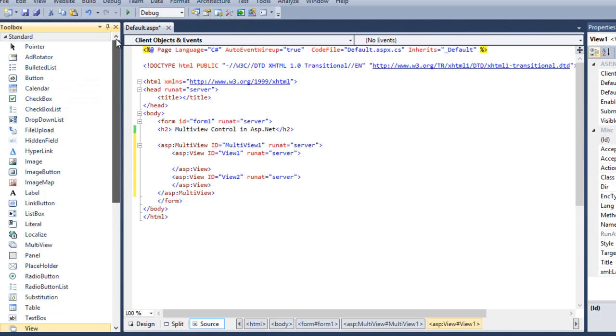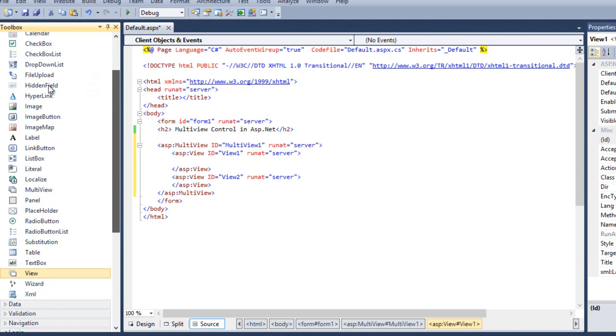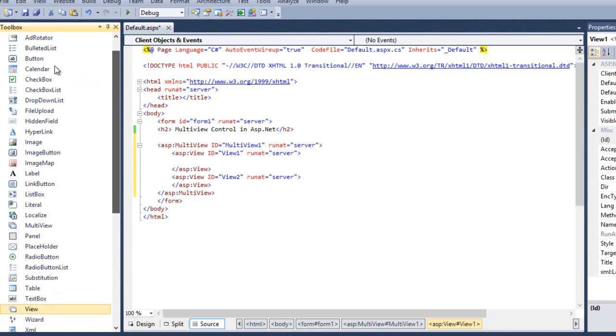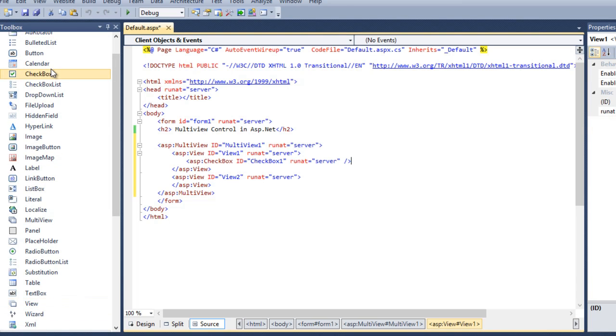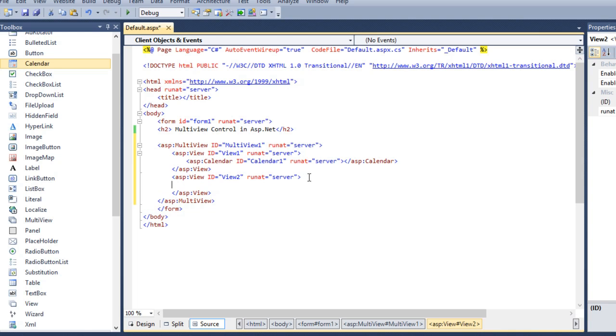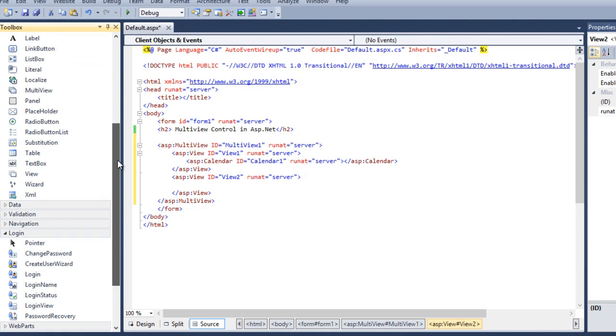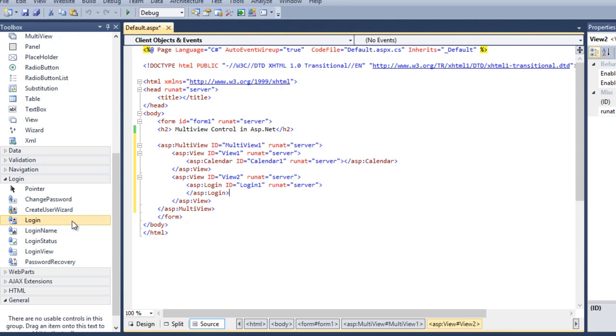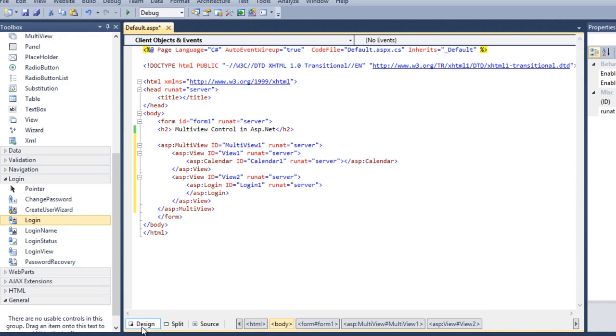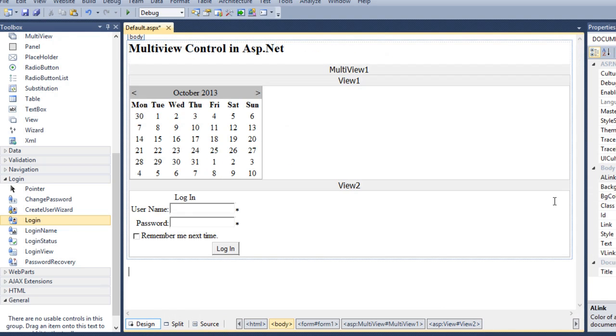So, add a calendar control here. And inside the view 2, I want to display a login control. So, add a login control. I added my two views and this is the design part of that.